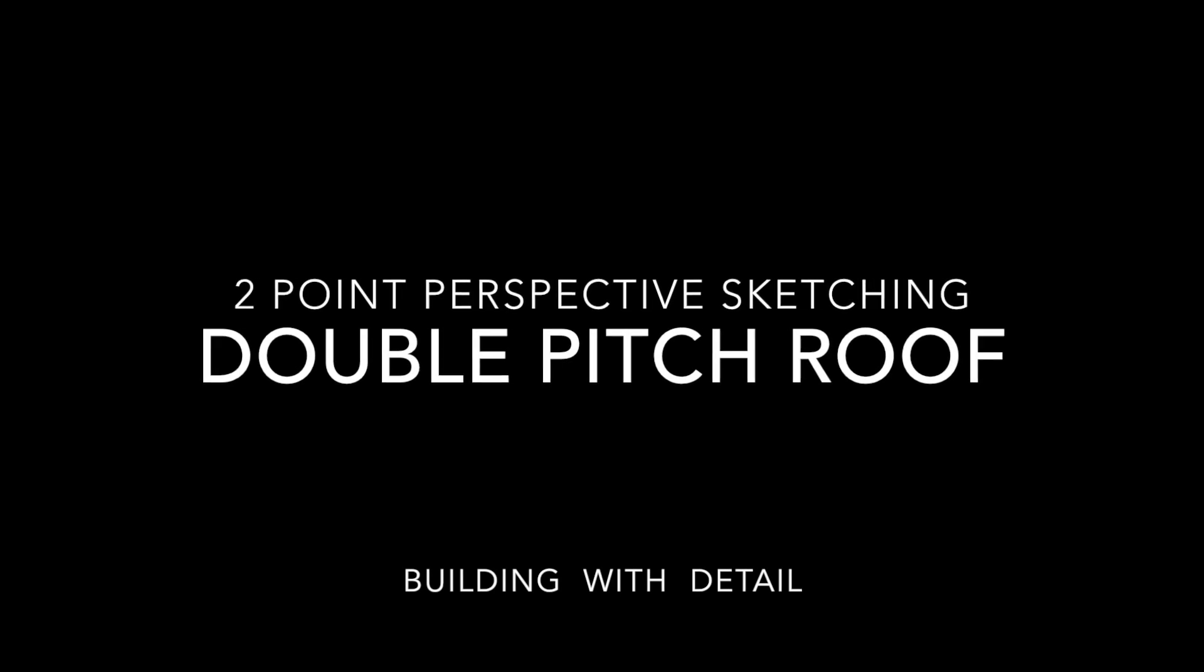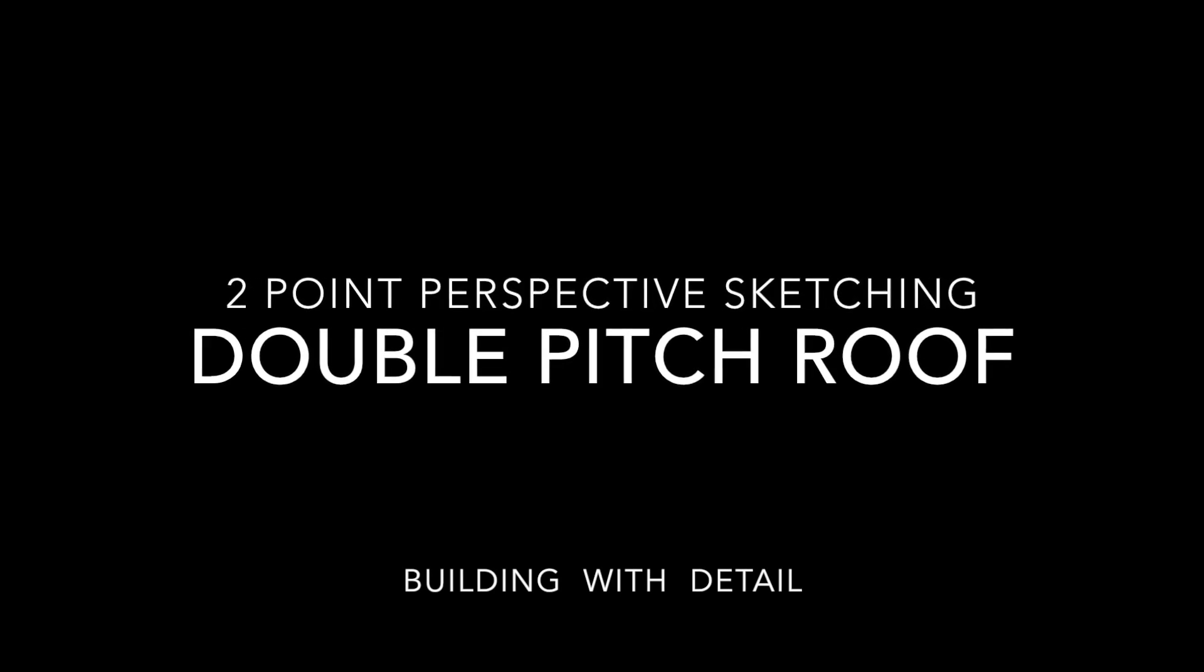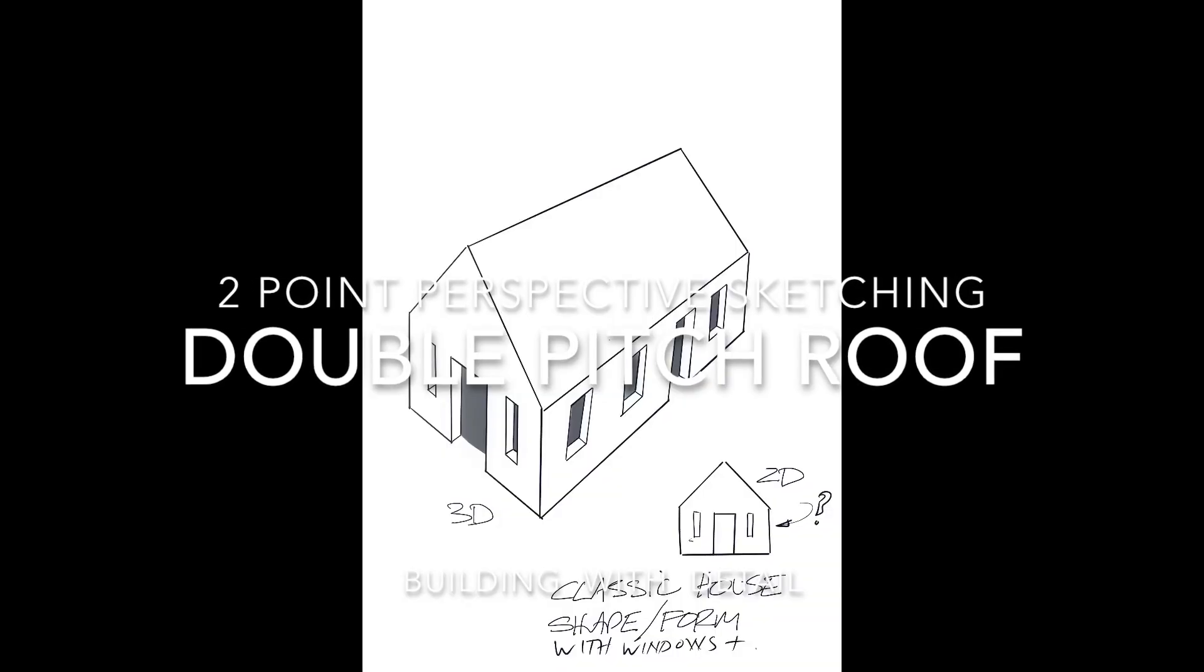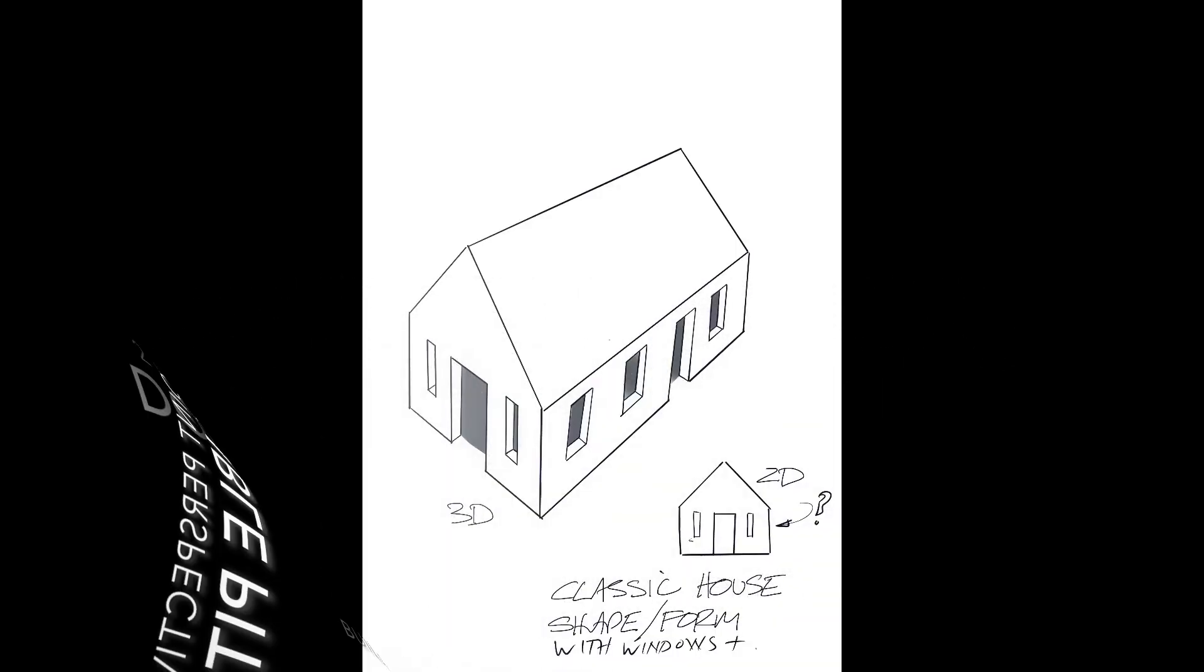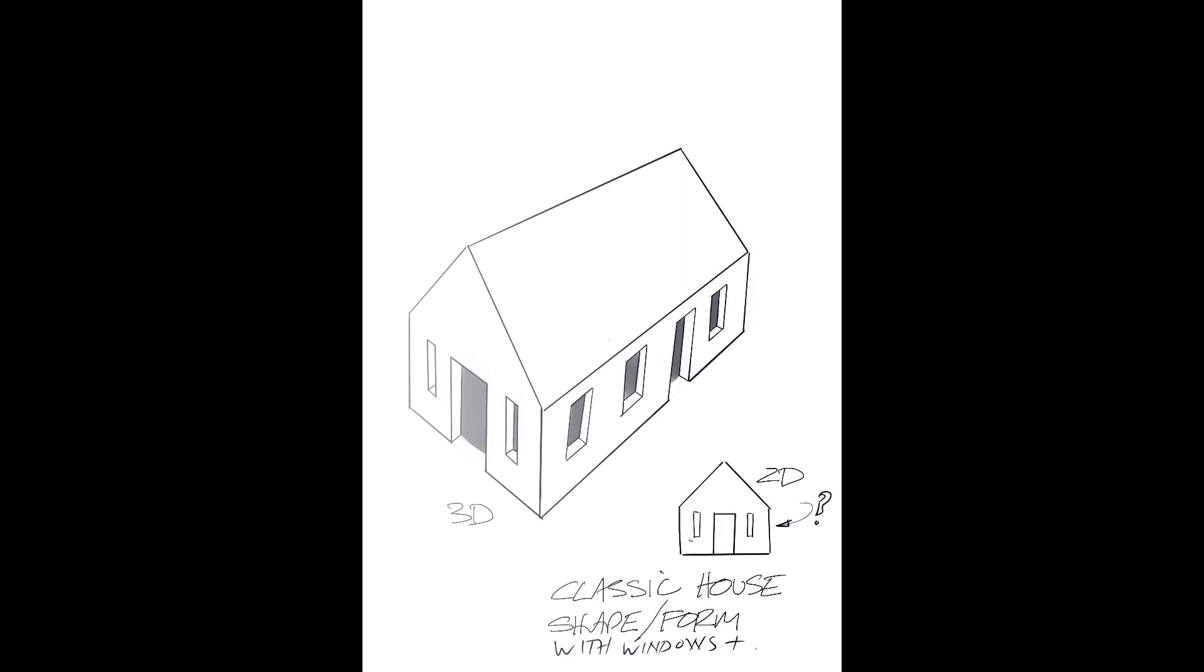Hello and welcome to the second of the series on two-point perspective simple building structures, in this case a double pitched roof. There's a target drawing with a 2D view next to a 3D object.